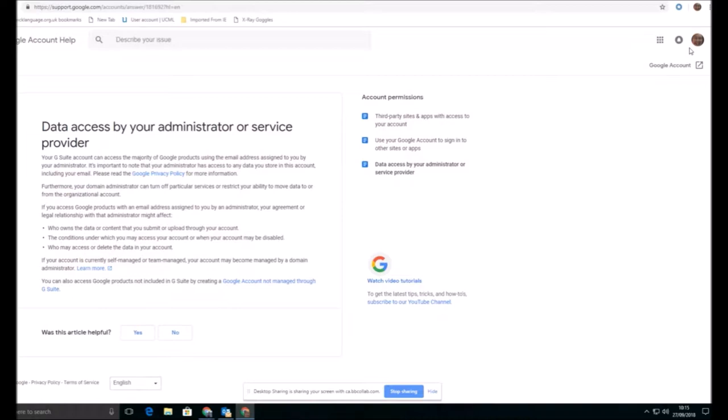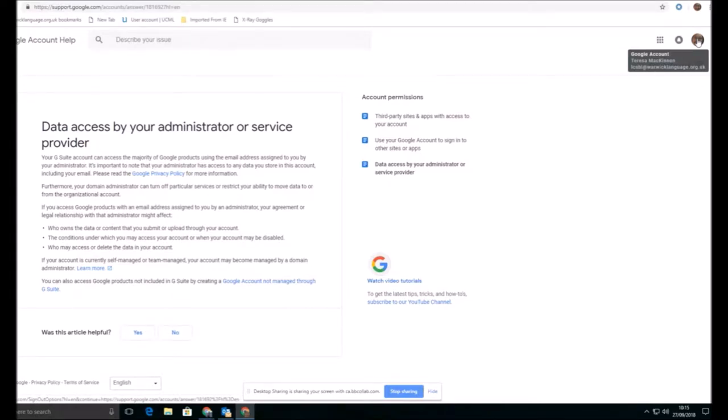So I'm showing you here, this is my account on our G Suite. You can see here that the domain for our G Suite is called warwicklanguage.org.uk and I have an account on there. And you can see that there is information here that I'm just showing you through the account help about exactly how your account is managed. So this is managed locally. I'm an administrator for the account.